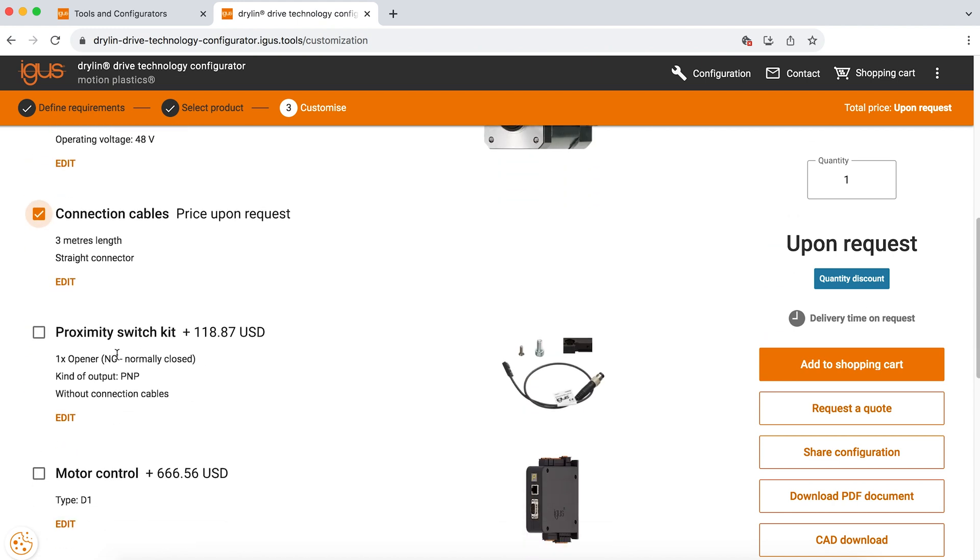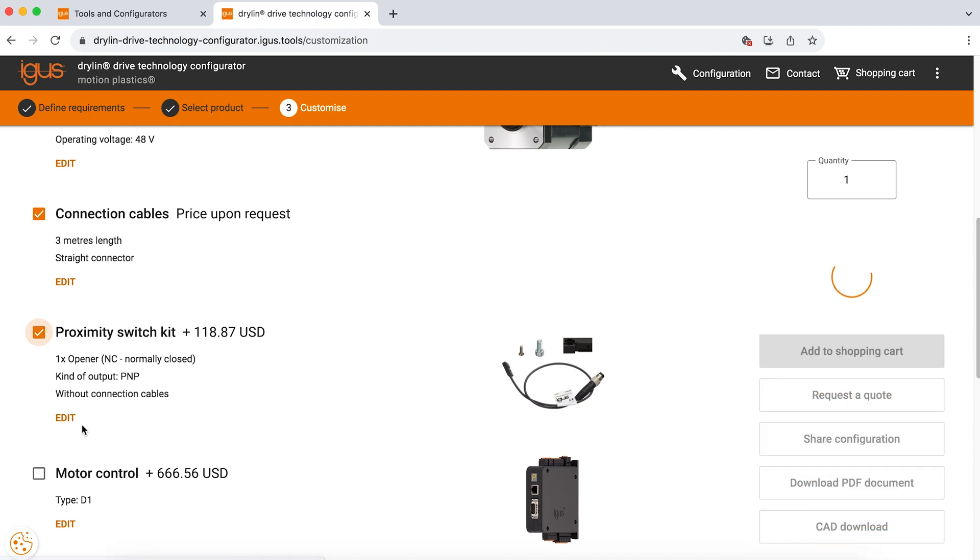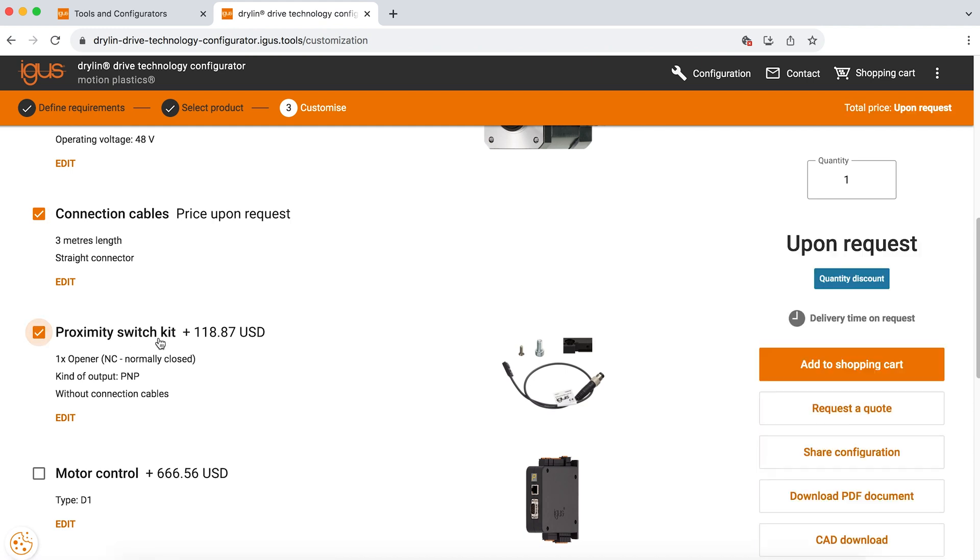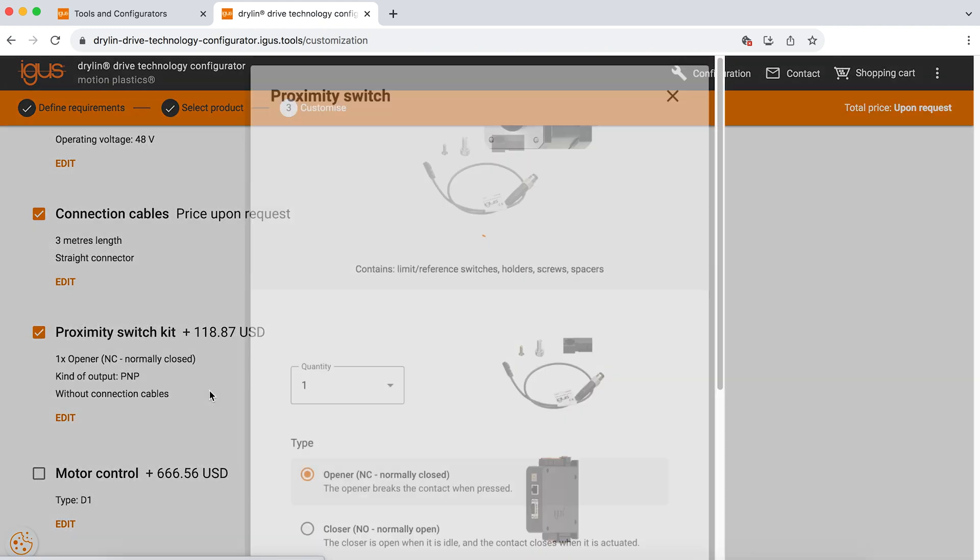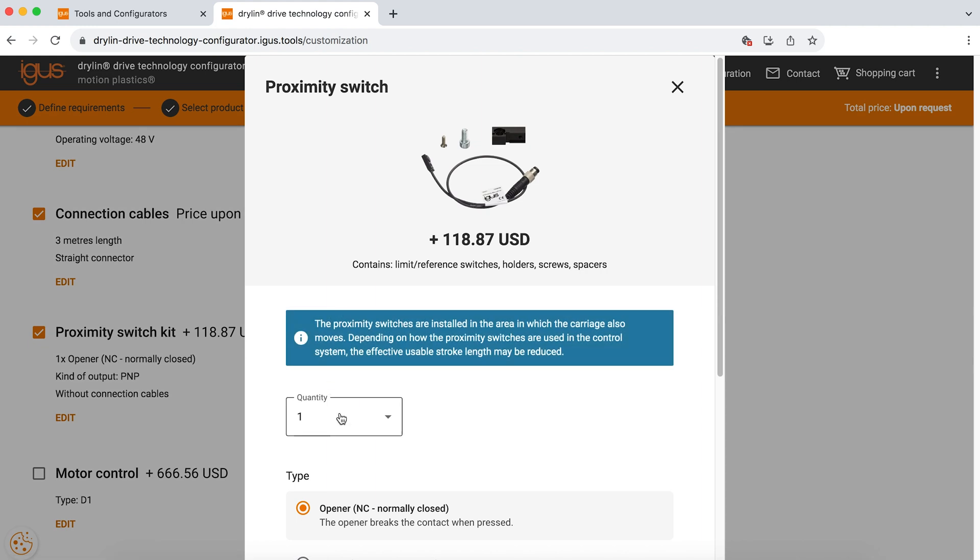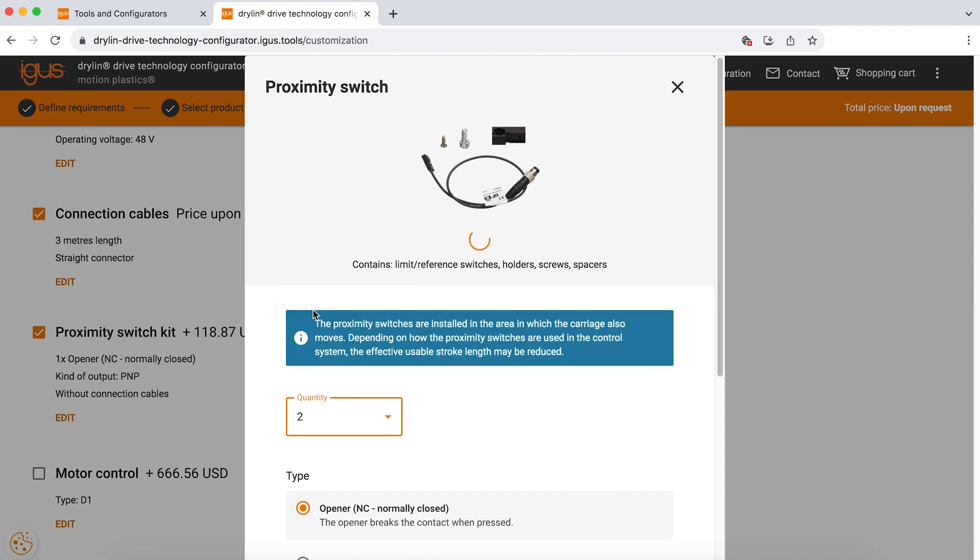We have proximity switches, which are our limit switches or homing devices. That'll tell you when your carriage has reached the end of travel or the start of travel. You can add them by selecting the box for proximity switch. This is great because you can edit the quantity if you need one at both ends. You can select and change that to 2. Please also take into account that when you install a proximity switch or a limit switch, it will reduce the amount of stroke that you have. So you need to account for that when designing around the use of proximity switches.